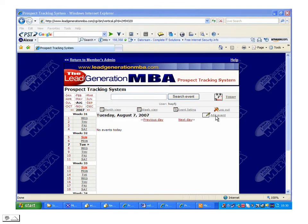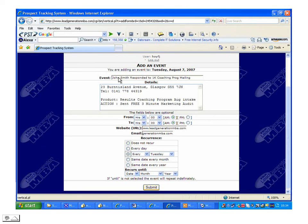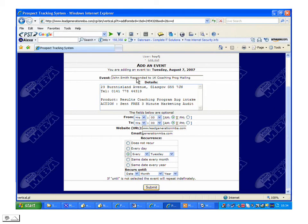By clicking on that link, it will come up with the Add Event page, and you can then begin to enter the details of a particular prospect. In the event box, it's best to enter the name of the prospect and the source of that prospect. For this example, we've said that John Smith responded to a 1,000 mailing on our coaching program.